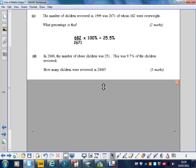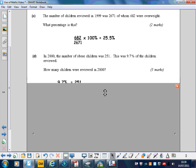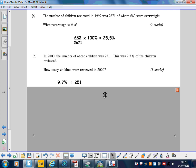The next part of the question: in 2000, the number of obese children was 251. This was 9.7% of the children reviewed. How many were reviewed? We're after the 100%, so it's best to do this in stages.